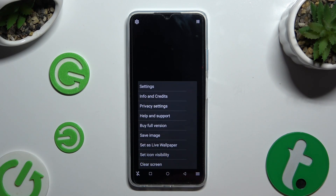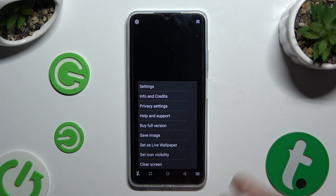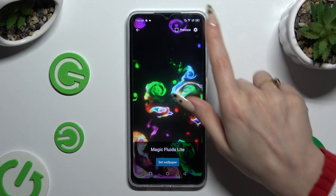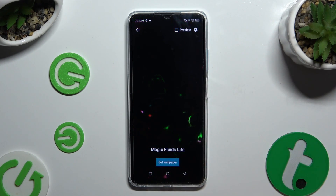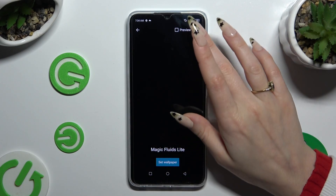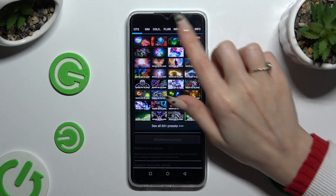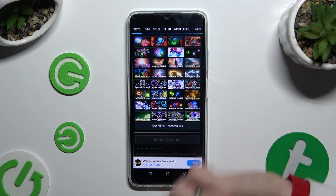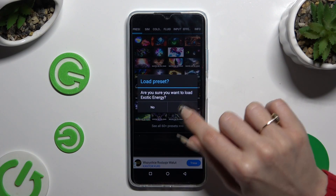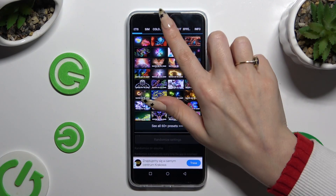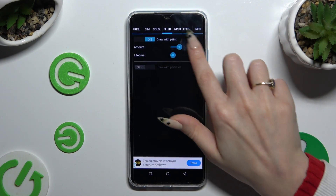Then select Set as Live Wallpaper, hit Yes in the Use App Settings pop-up, and click on the gear icon at the top right corner. You can then select one of the presets and tap Yes, or adjust all of the options however you want.